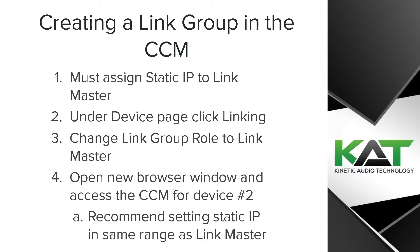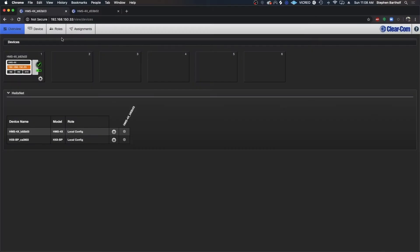Alright, so let's get into connecting a link group. You'll notice I have the CCM already open and running here. If you need help getting connected with that, we do have a video showing how to get set up.